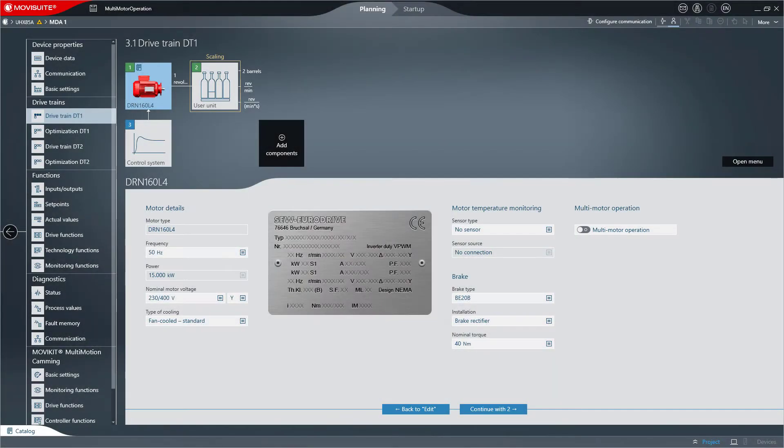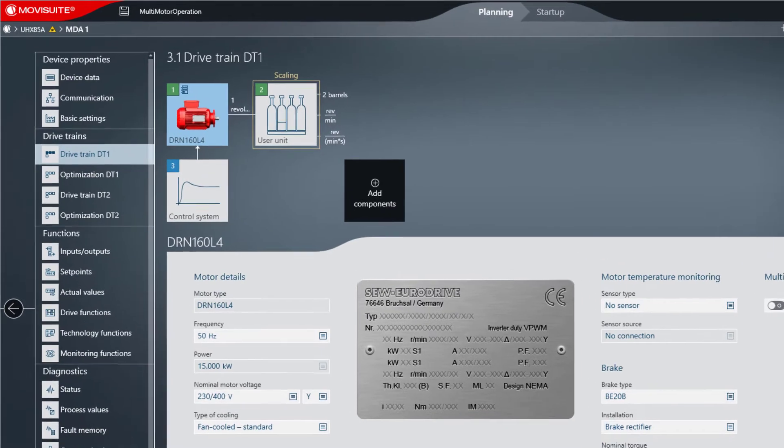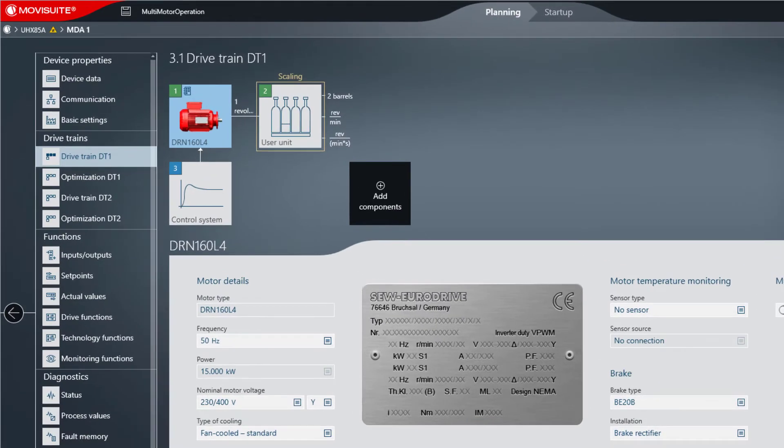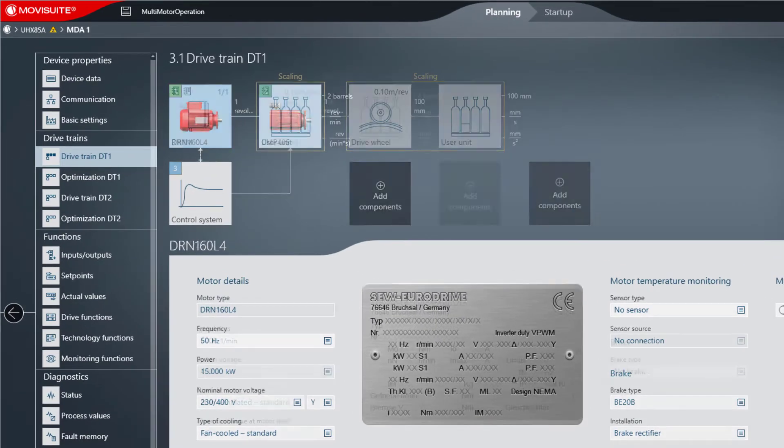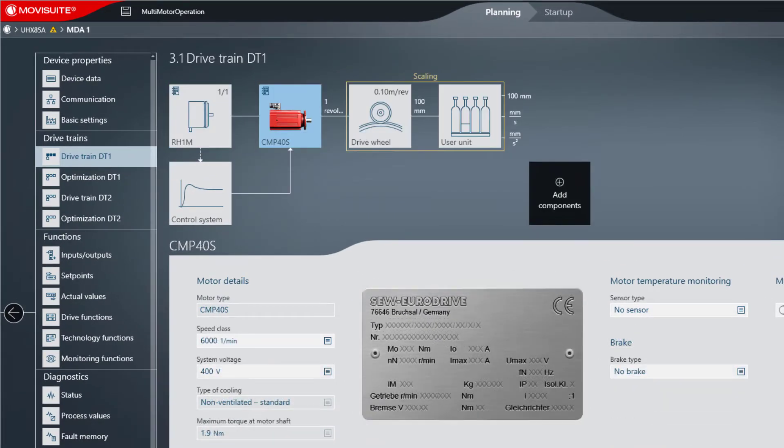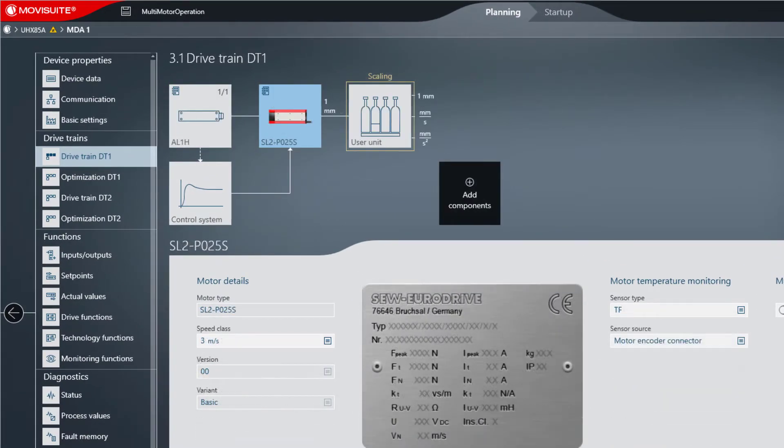The function can be activated for the following motor types: asynchronous motors, synchronous motors, and linear motors.